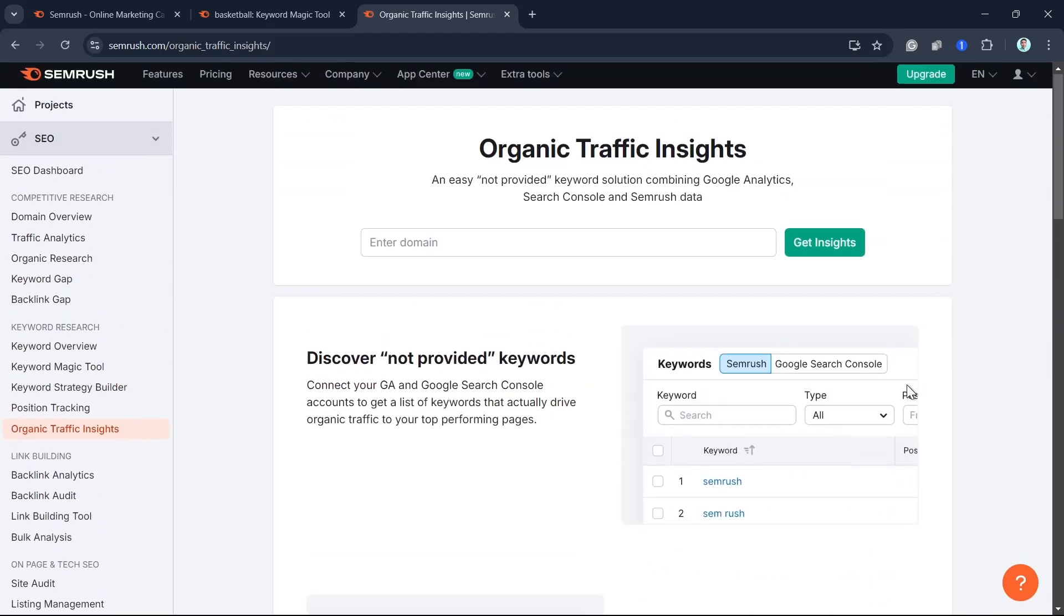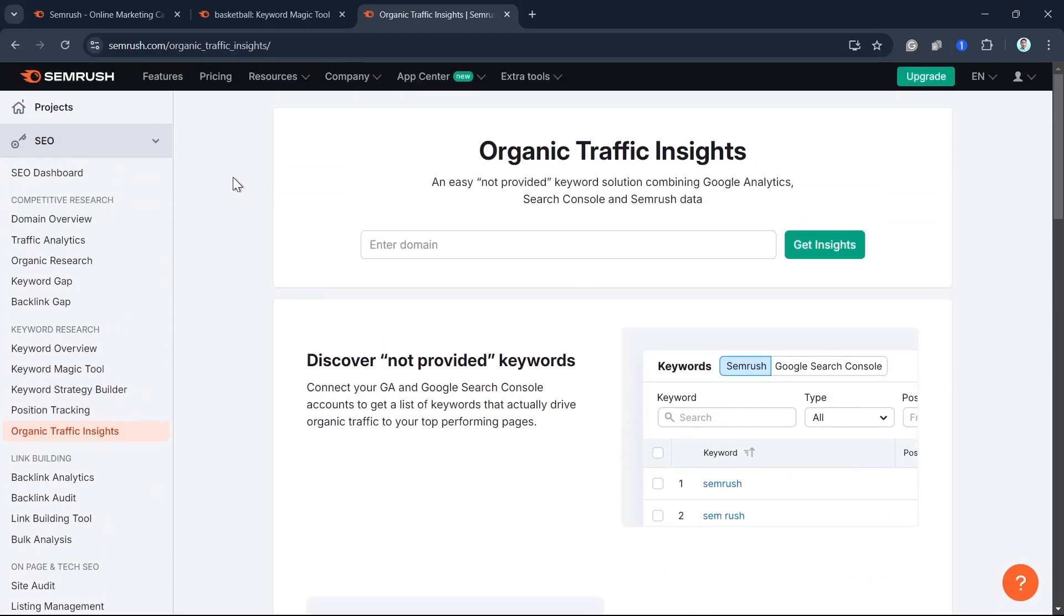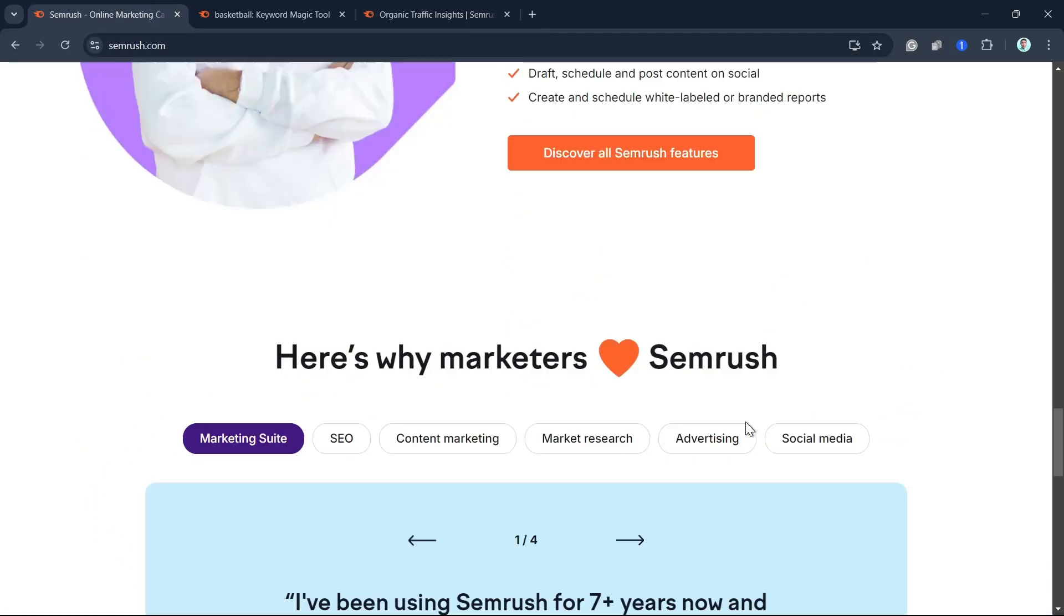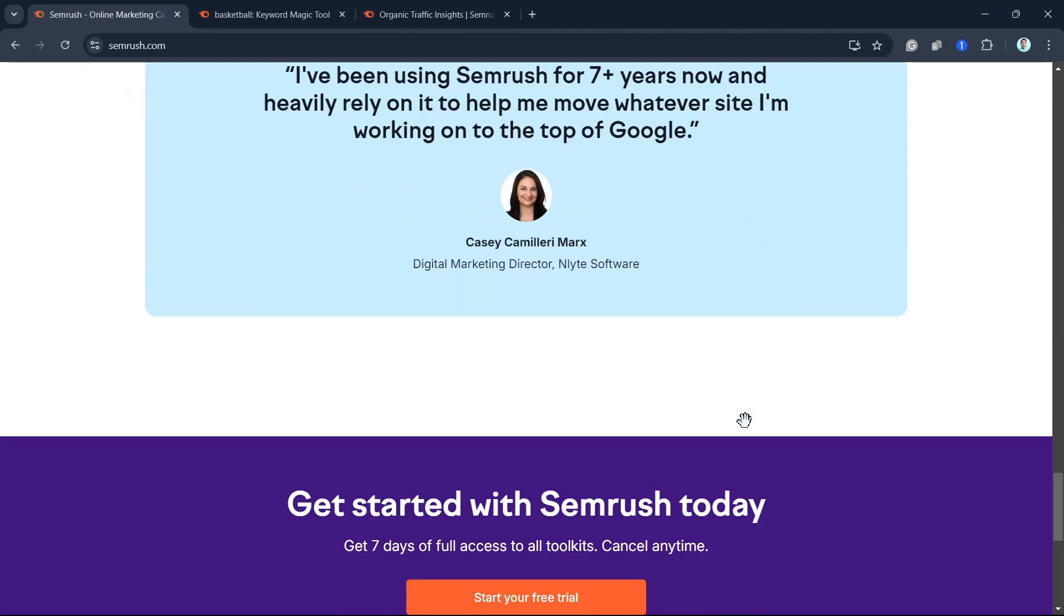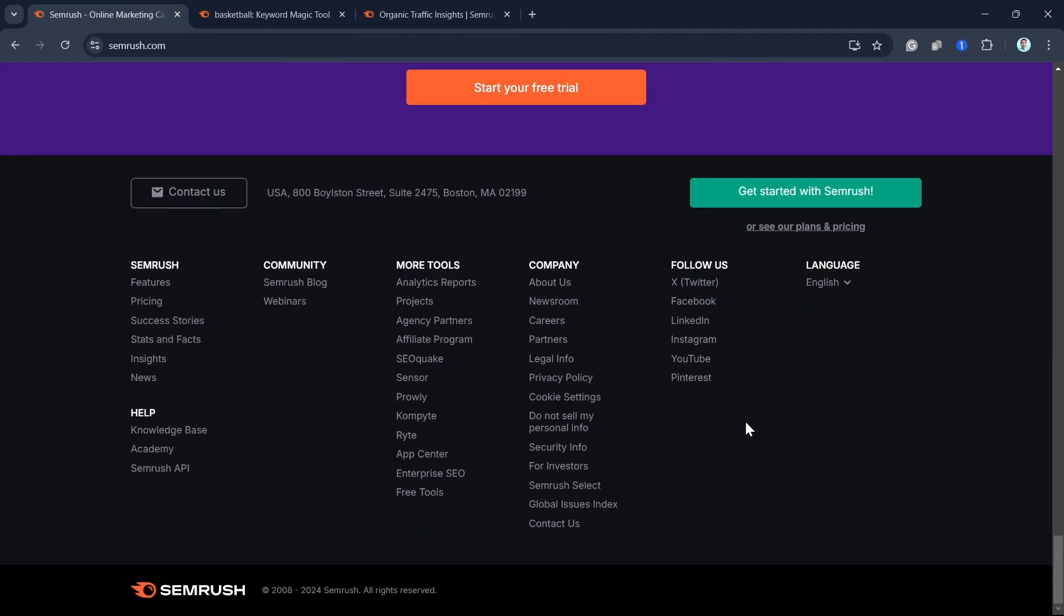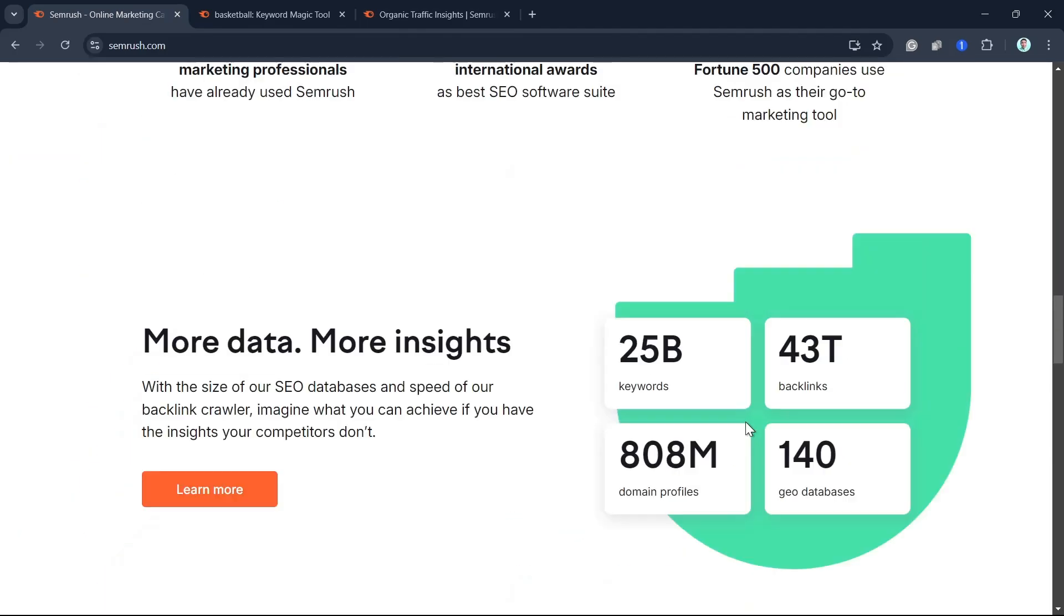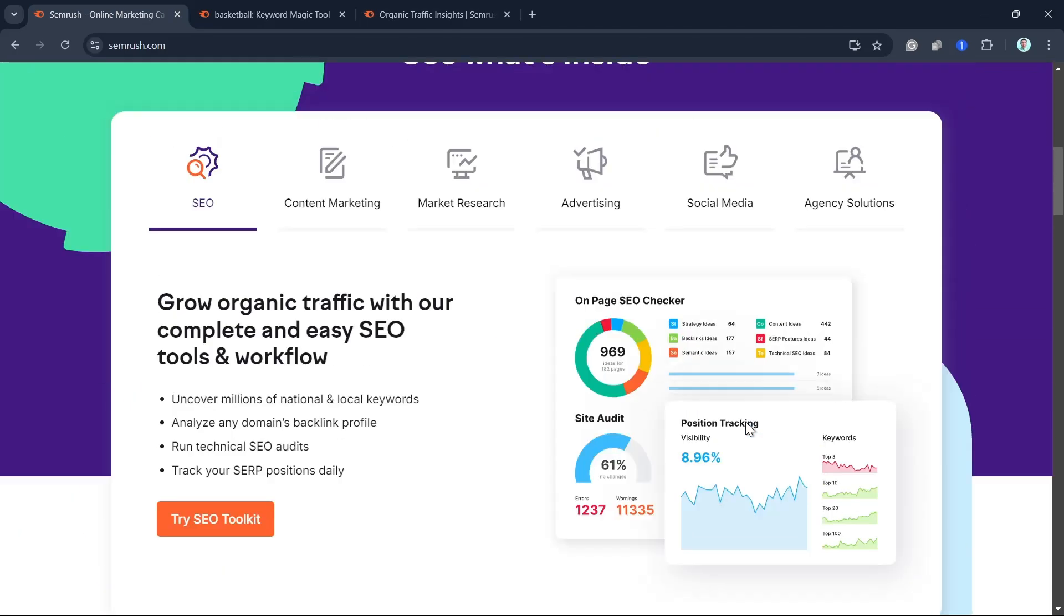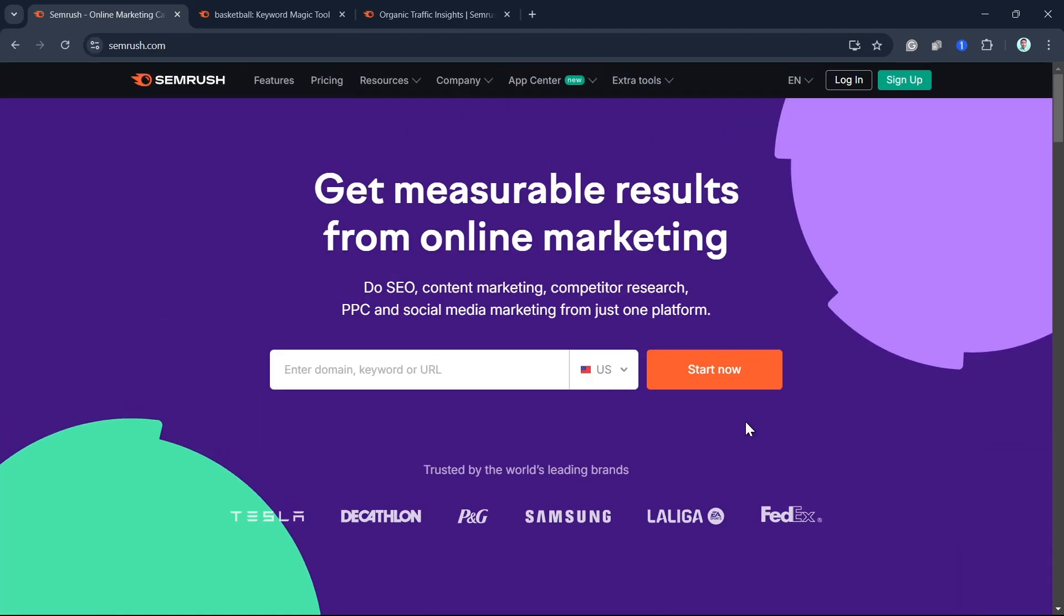That's it, you now have the perfect formula for writing an SEO-optimized blog post using SEMrush. Thank you for watching and see you on the next video.